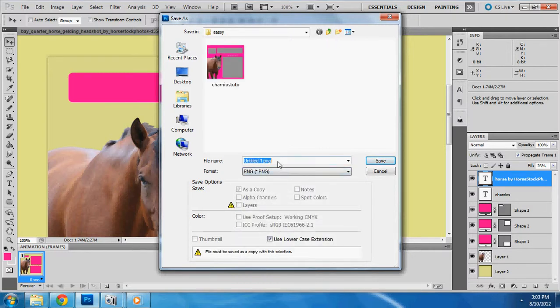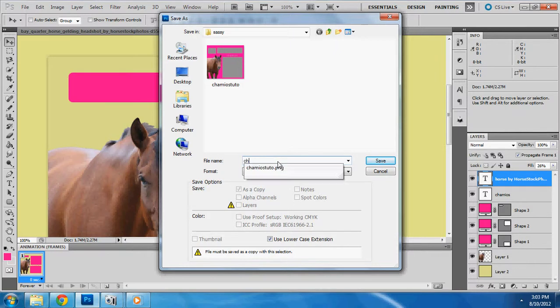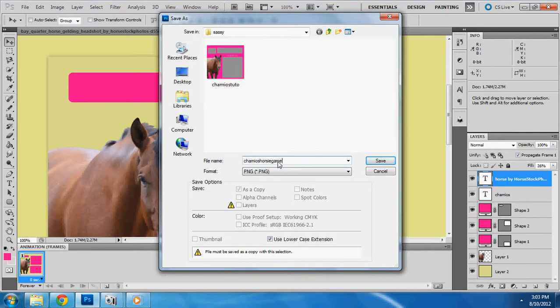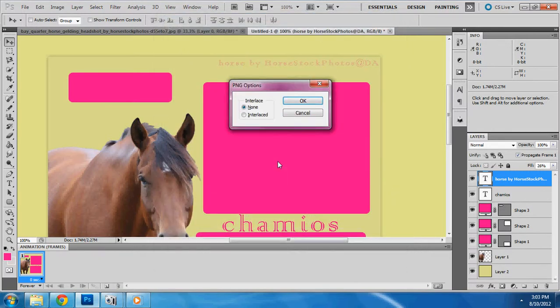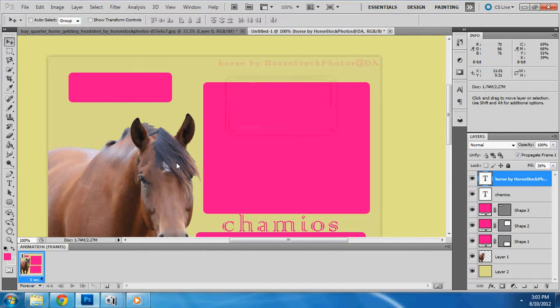Name it, let's name it Cameo's Horsie Game. Sure. Click Save. It doesn't matter if you interlace it or not. That just has something to do with the layers. Don't worry about it. So, we saved it.